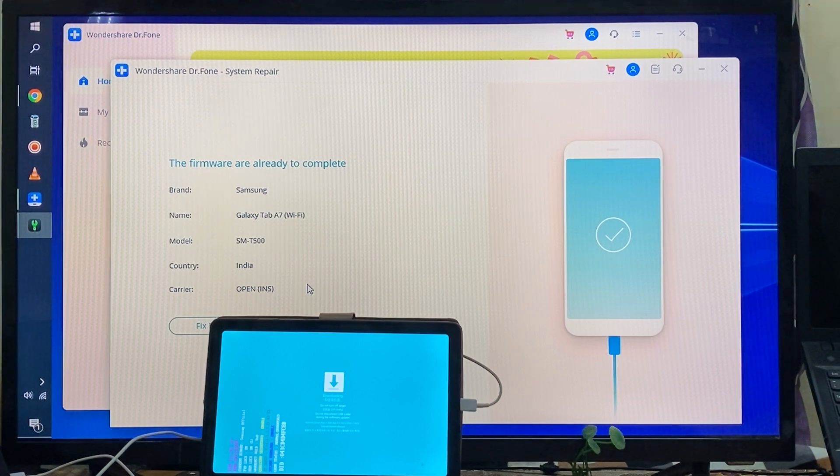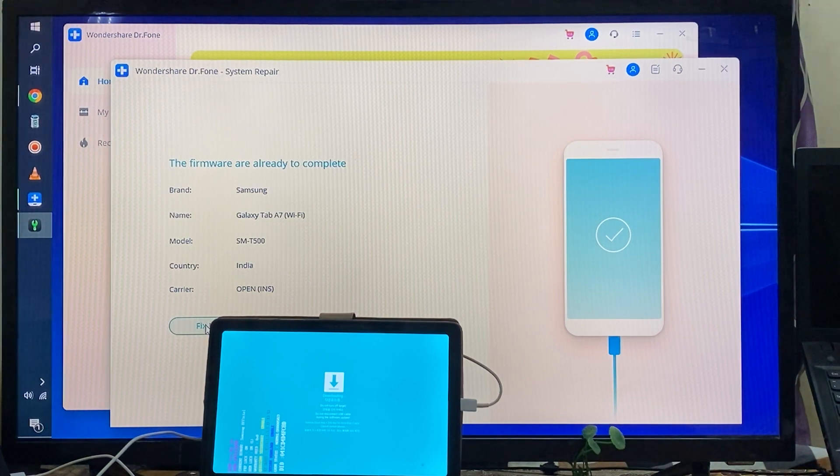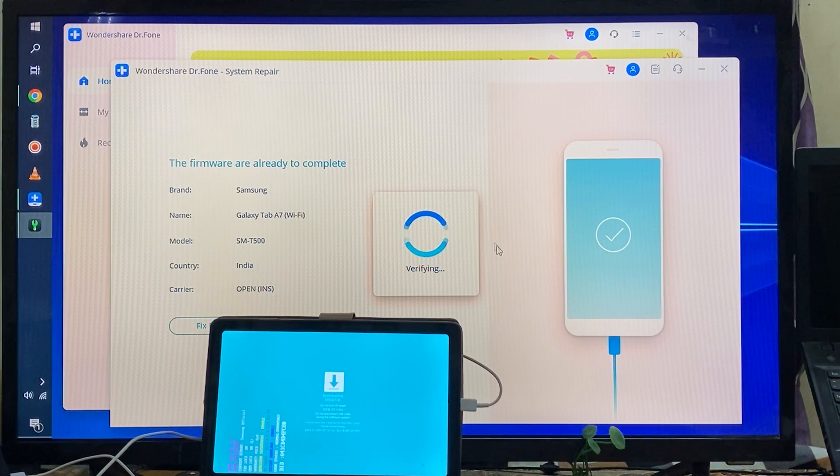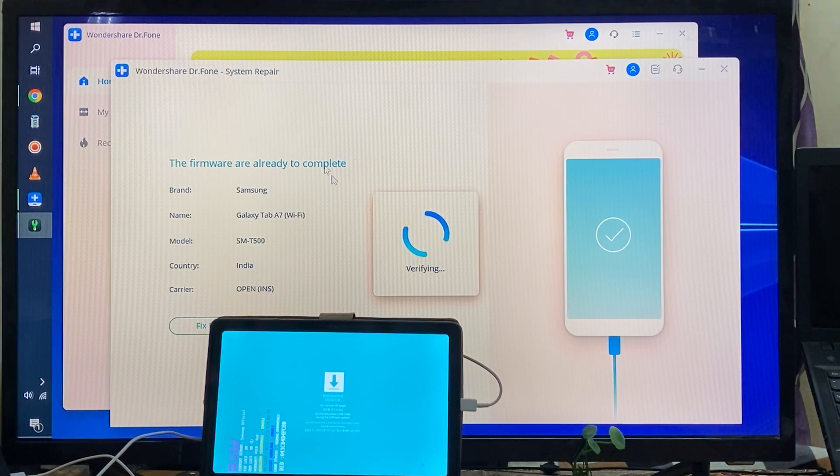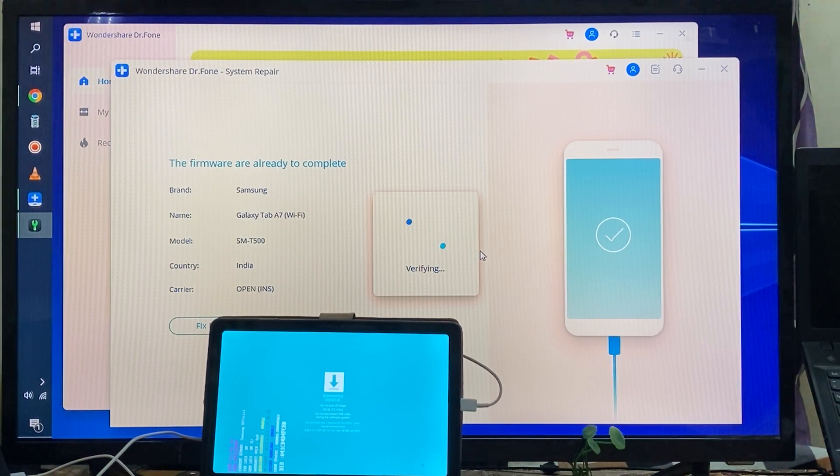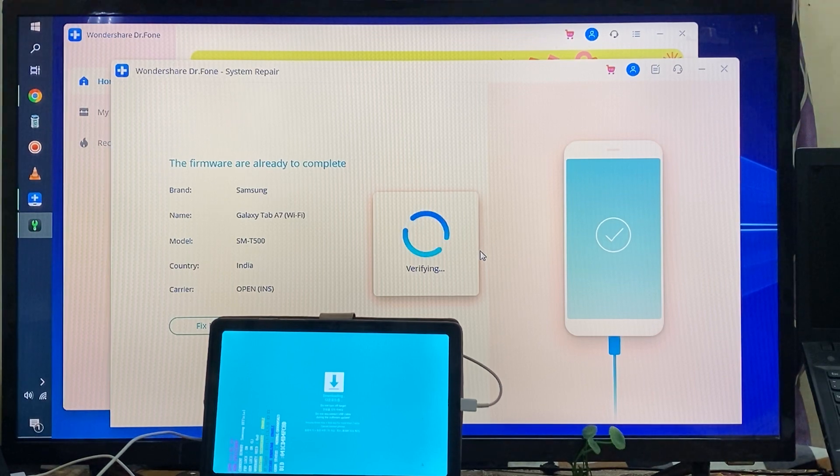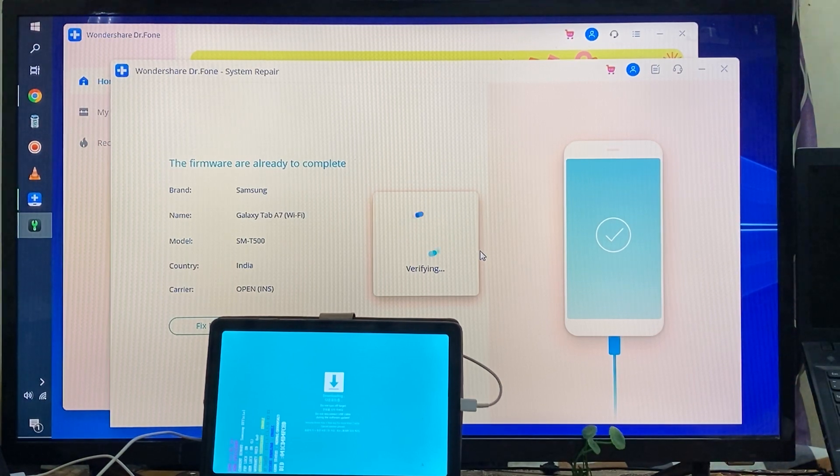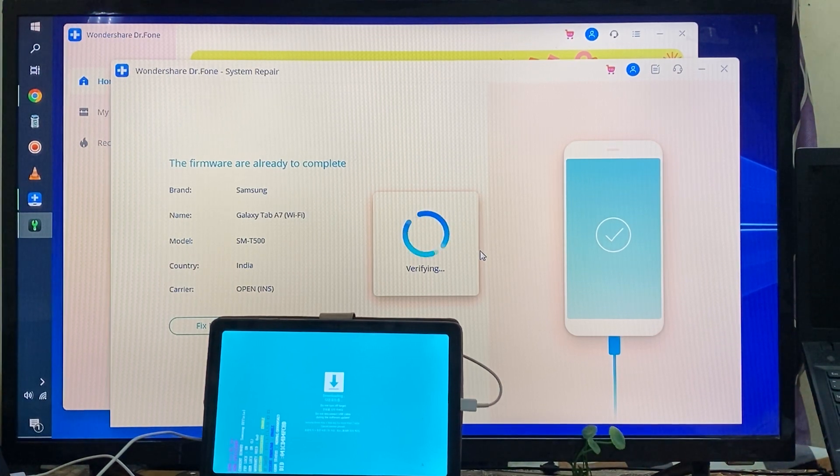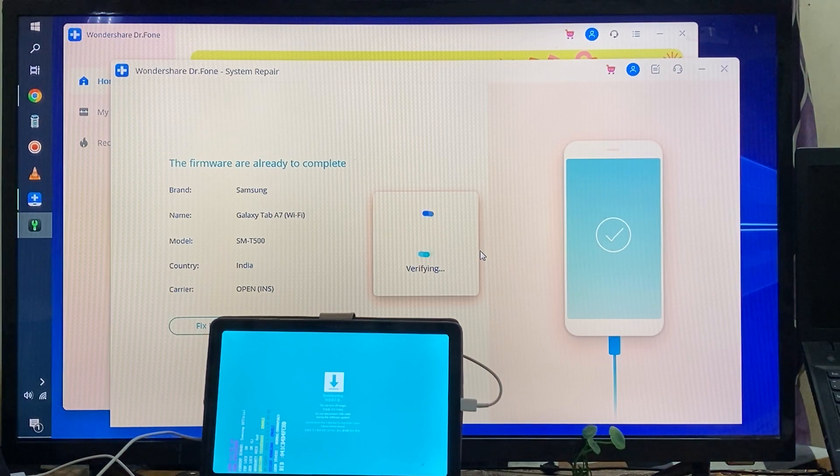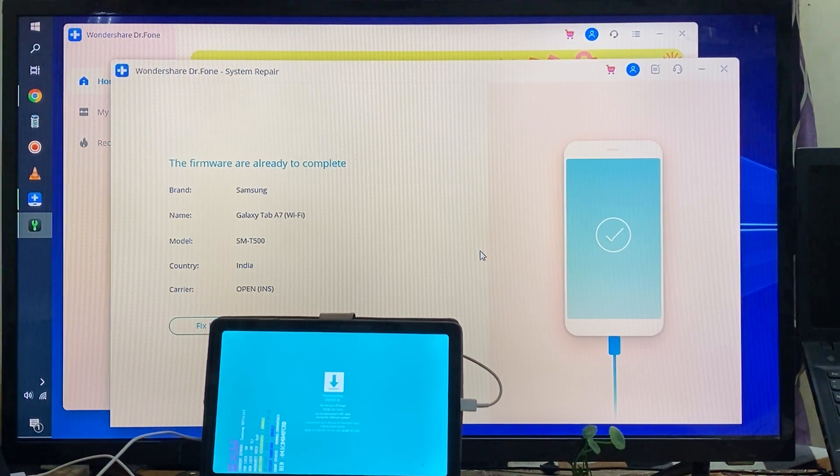It has started to verify and quickly it will start to restore all the settings and contents from this device. Now it's taking your time a little bit. It's saying go for Fix Now.